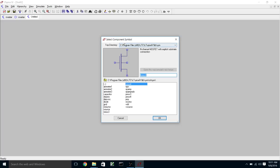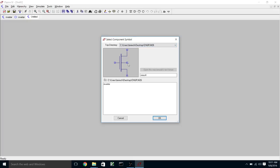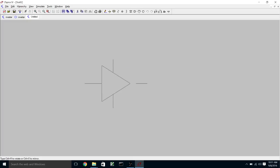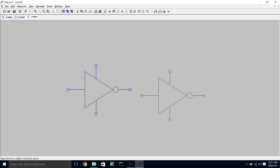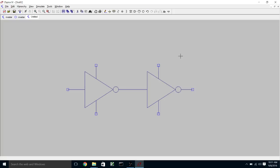And we're going to instance two of our inverter symbols. So to get to those symbols, what we do is we pop up here and change to the working directory and find our inverter symbol.